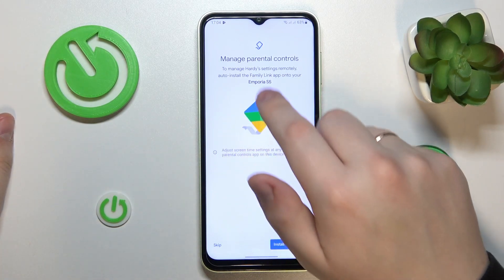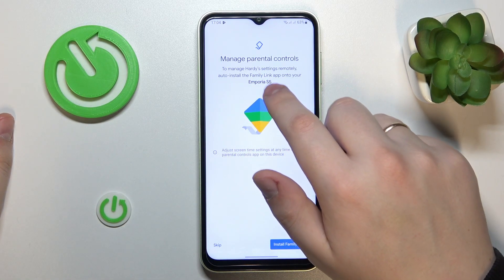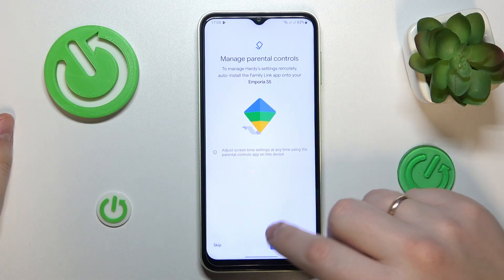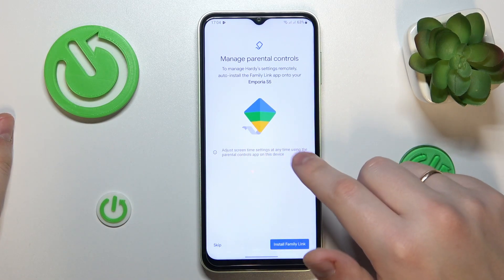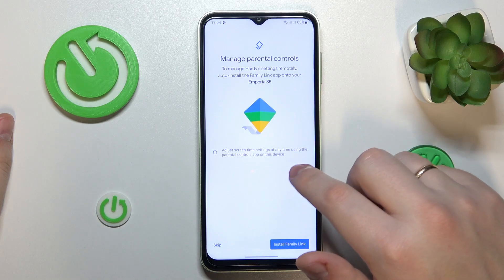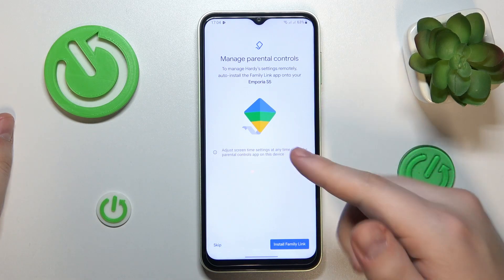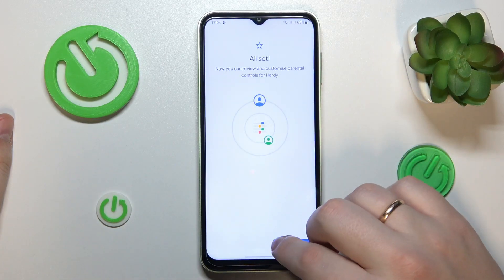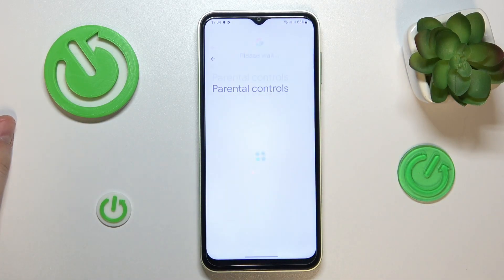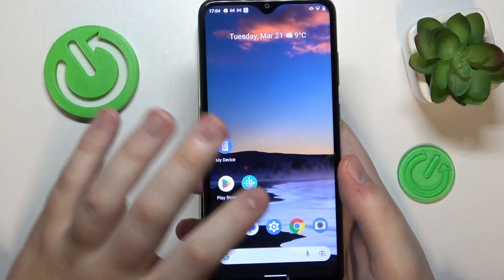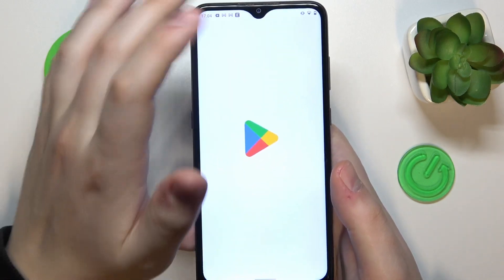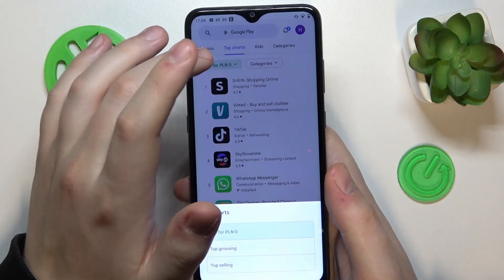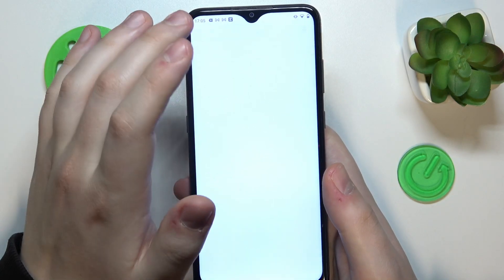If the device highlighted here is the one you will use as a parent, you can tap the blue button to get the Family Link application automatically downloaded and installed. Or you can manually do that by taking your parental device, opening the Play Store, making sure it is connected to Wi-Fi, and downloading the Family Link app.